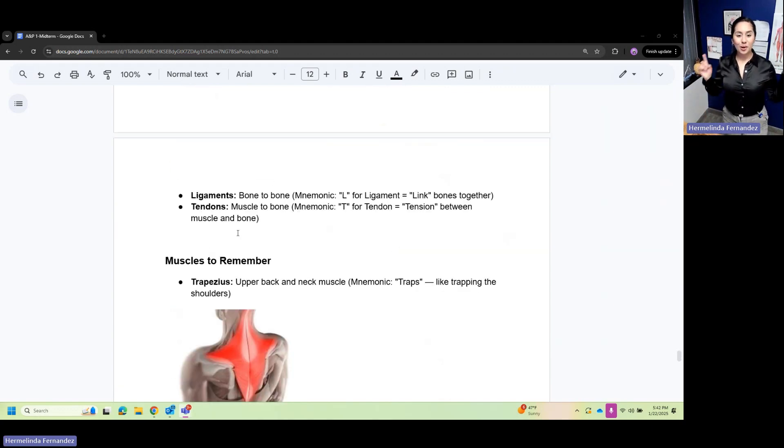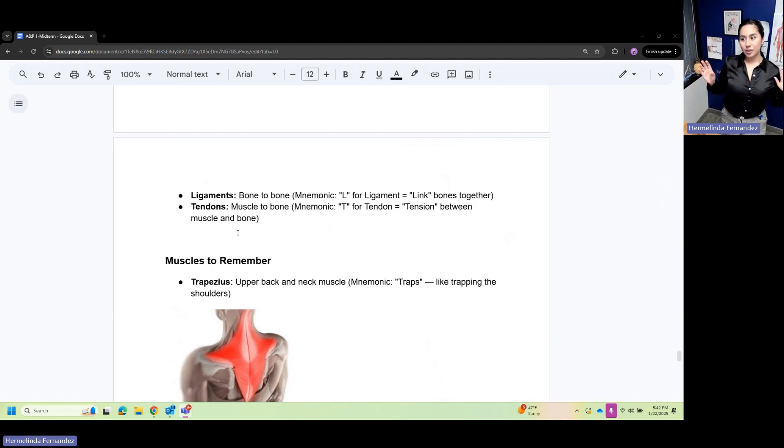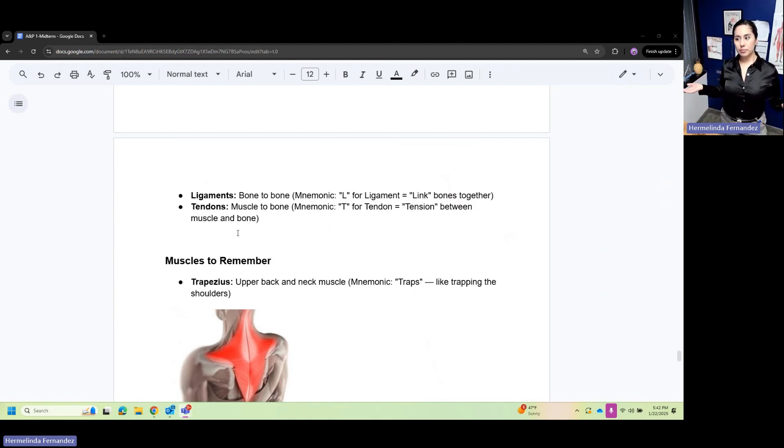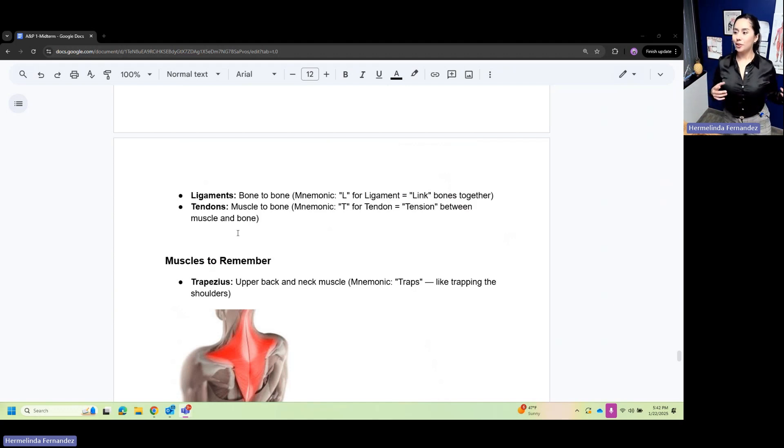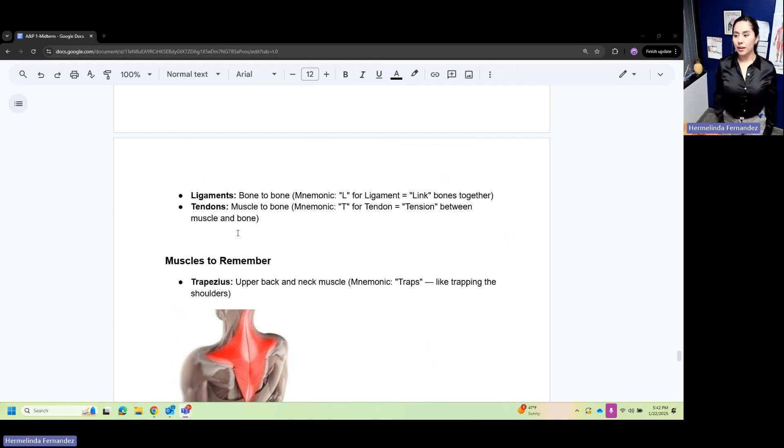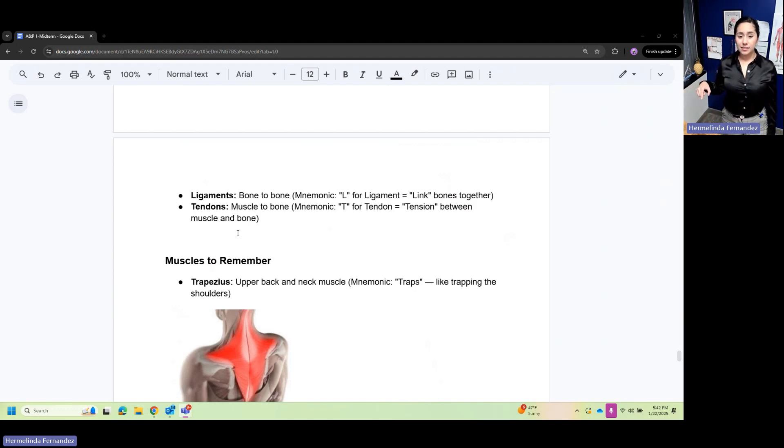Remember ligaments are bone to bone and tendons are muscle to bone. Memory check: ligaments link together and they're both Ls - they link bones together. Tendons have tension between muscle and bone.